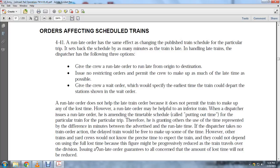A run late order has the effect of changing a public train's schedule for a particular trip, setting back the schedule by the number of minutes the train is late. The dispatcher handles the late train with the following three options: give the crew a run late order from origin to destination; issue no restriction, permitting the crew to make up as much time as possible; or give the crew a wait order specifying the earliest time the train could depart from the station shown in the wait order. A run late order does not help a late train because it does not permit the train to make up any lost time.